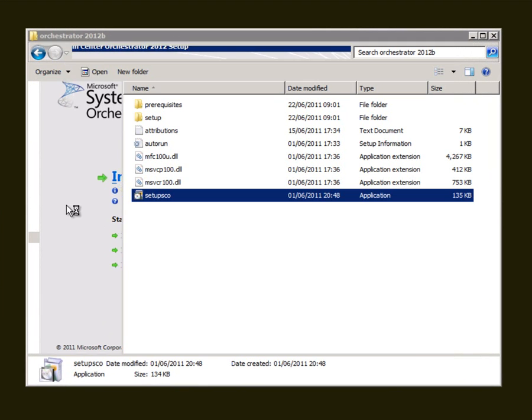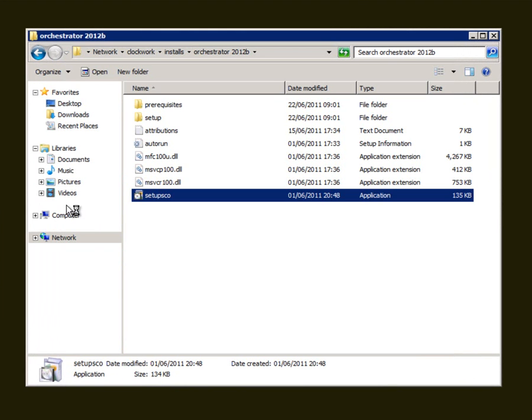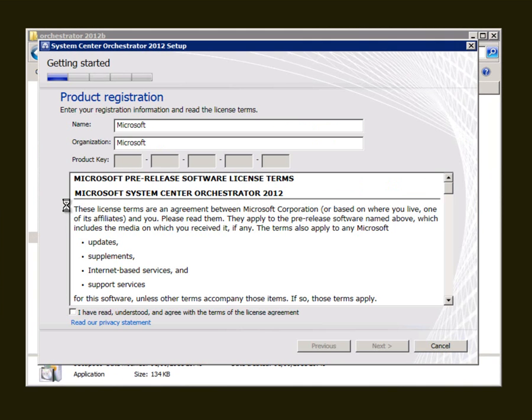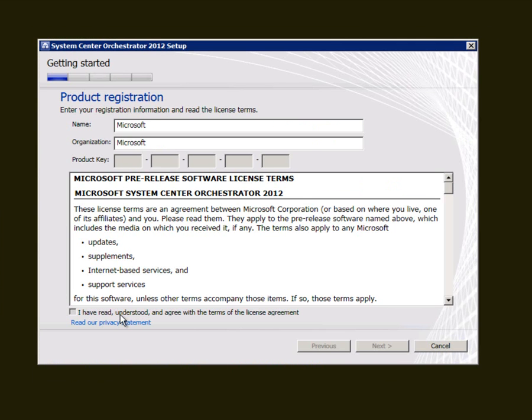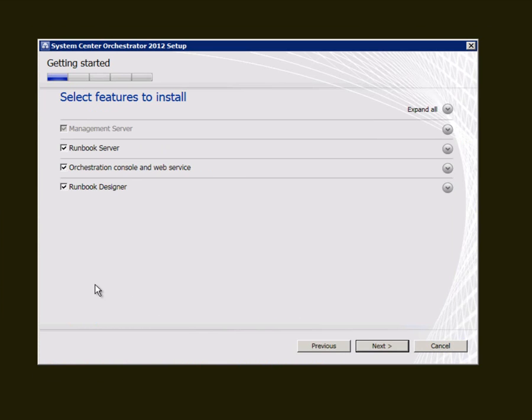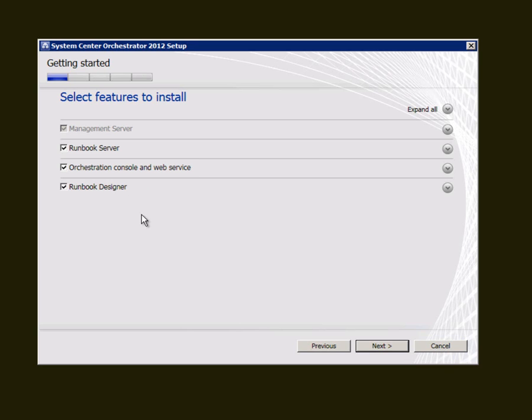I'm just going to install everything as it's actually easier to have an installation of Orchestrator with everything on one box. Accept the license agreement, click next, choose the various components. The Runbook server is the actual service that runs. The Orchestration console and web service shows you what's actually going on on the server, and the Runbook designer is where you design your processes.